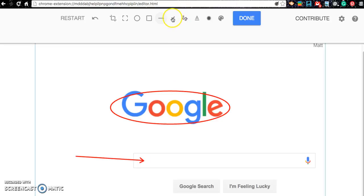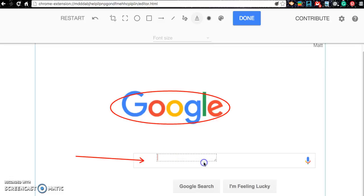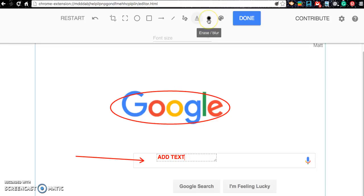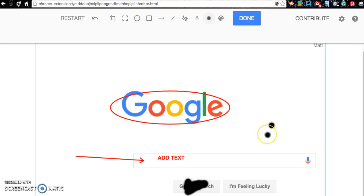And then you can also add lines and draw freehand. I even like right here where you can add your own text. And this right here is the eraser tool where you can erase certain sections of an image.